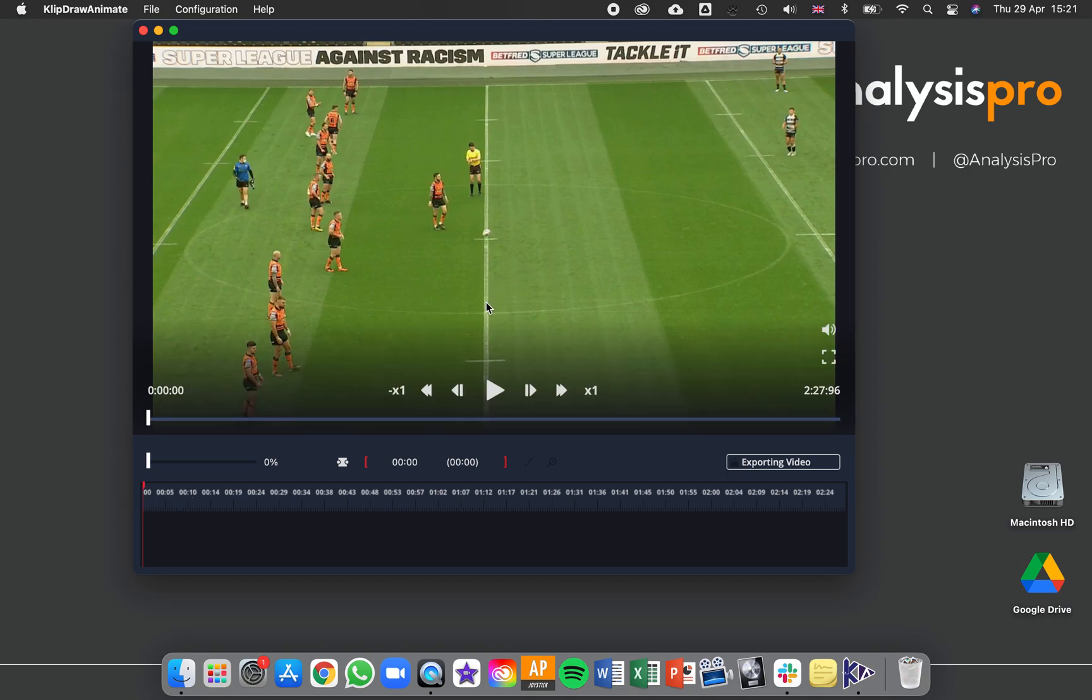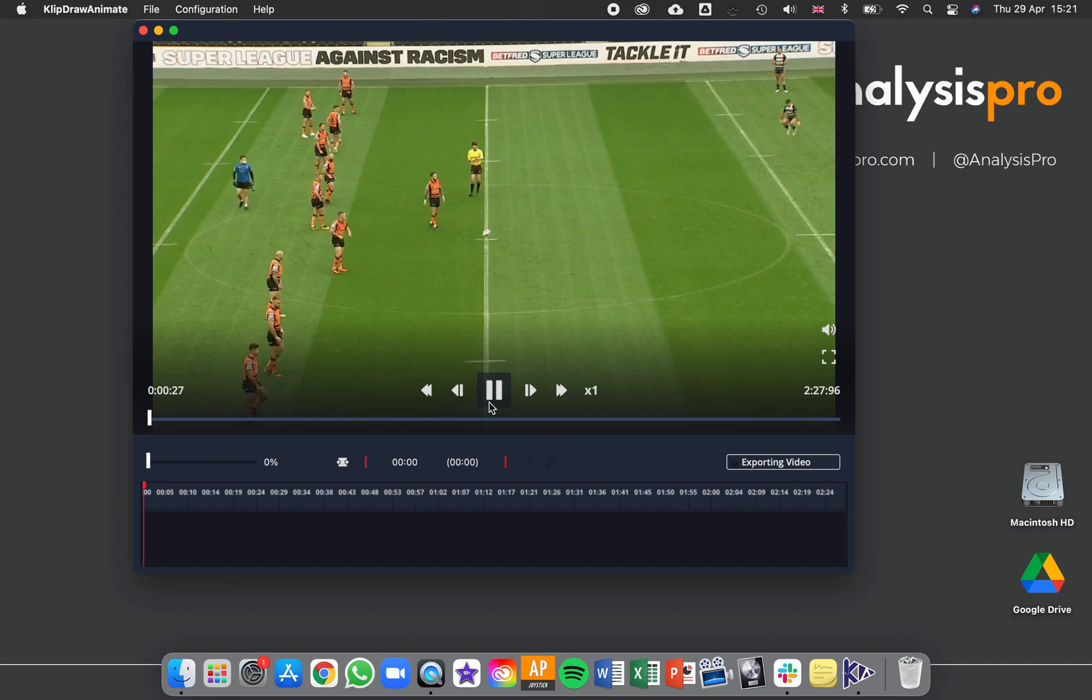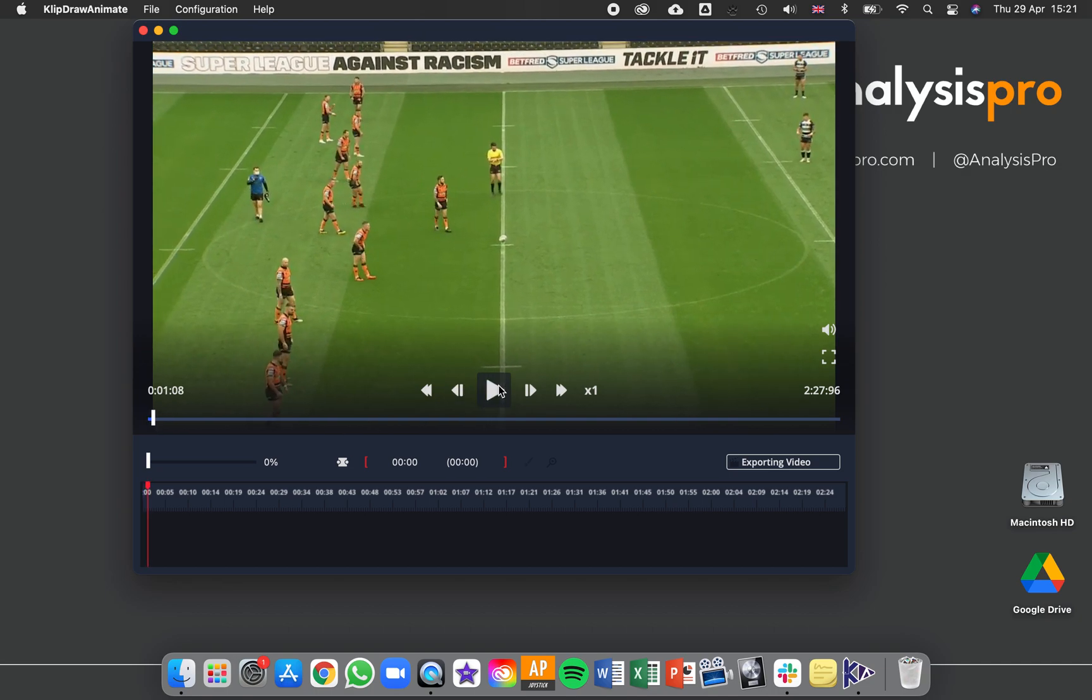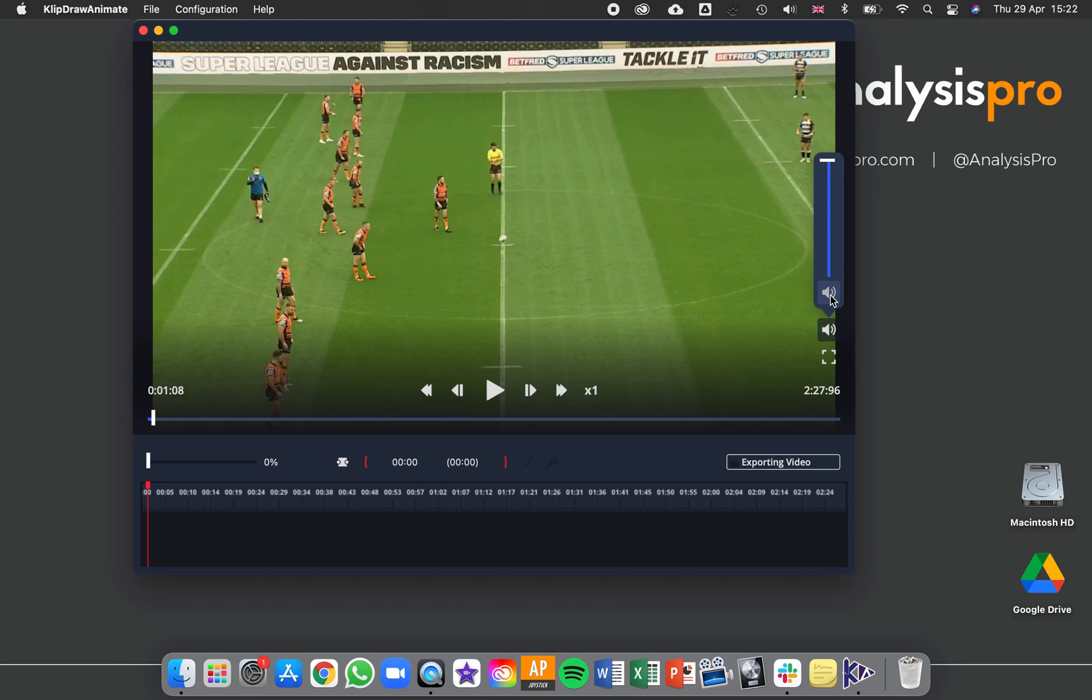If you hover over your video player you can see the playback controls here. We have play and pause, and then some rewind, fast forward options, and frame by frame. You can also turn the sound on or off, change the volume, and go full screen.